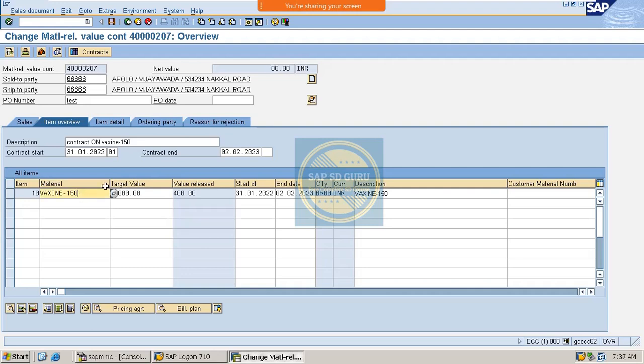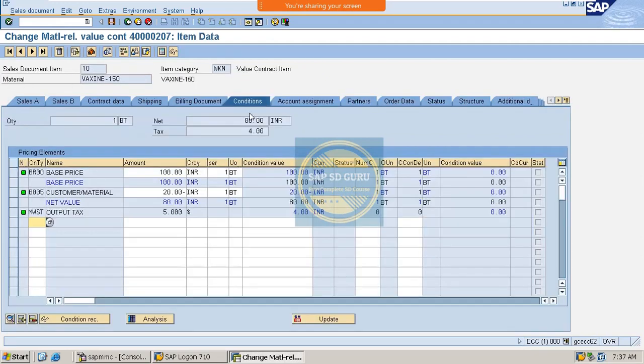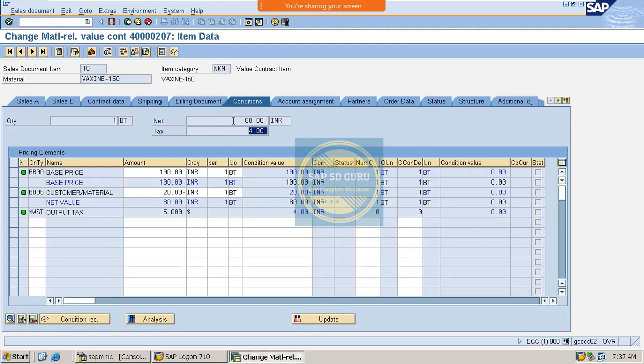And the price of the product is, and the price of this material is 80 after all these things, means after taxes and everything. So if you go inside this one and if you go to the conditions where you can see this, the base price is 100 rupees and here some discount is going to be applied to the customer which is 20 rupees, and here we are charging some tax also as 5 percentage. So this is the tax amount and this is the net value. Not an issue, we will discuss about this in the upcoming sessions while we are going through the pricing procedure and the determinations, all these things.